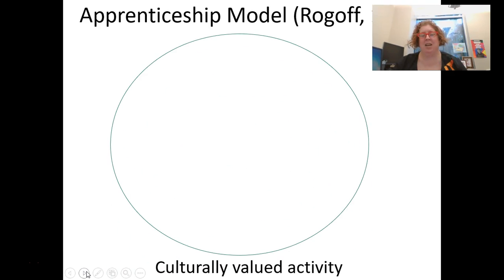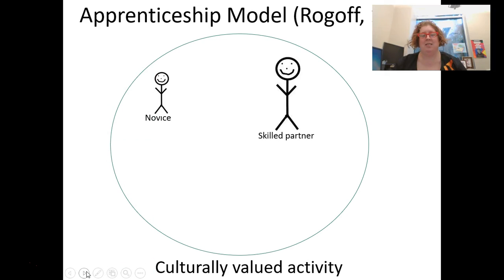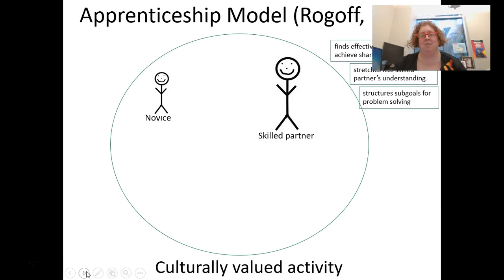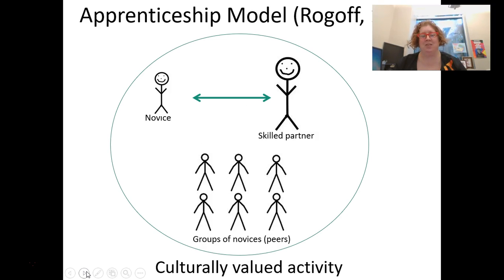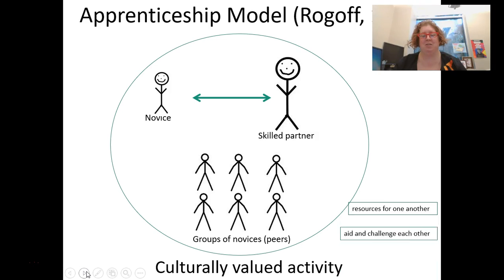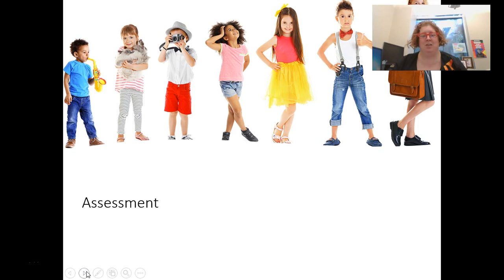Remember the apprenticeship model. We have our culturally valued activity with a novice who's attempting to make sense of the situation. We have our skilled partner who's helping find ways to make that shared thinking happen. We have that explicit and tacit communication with supportive structuring and transfer of responsibility, with our group of novices and peers that are resources for each other — that creates this apprenticeship model.